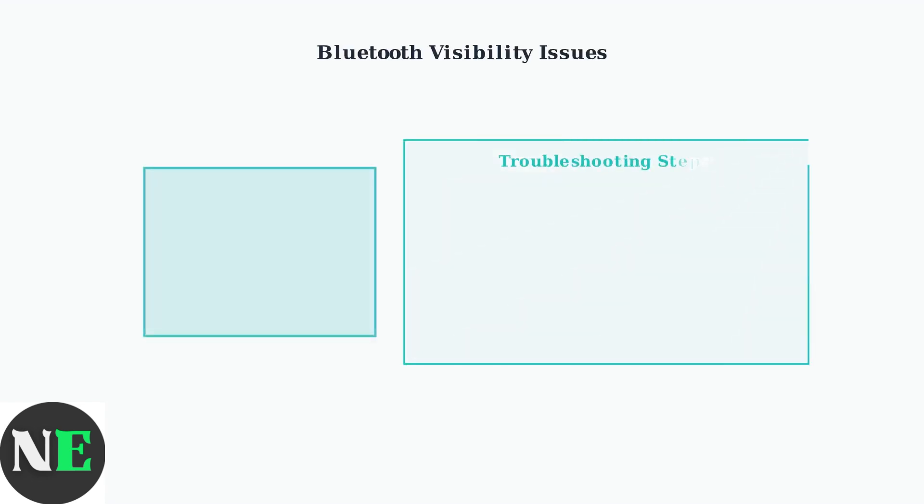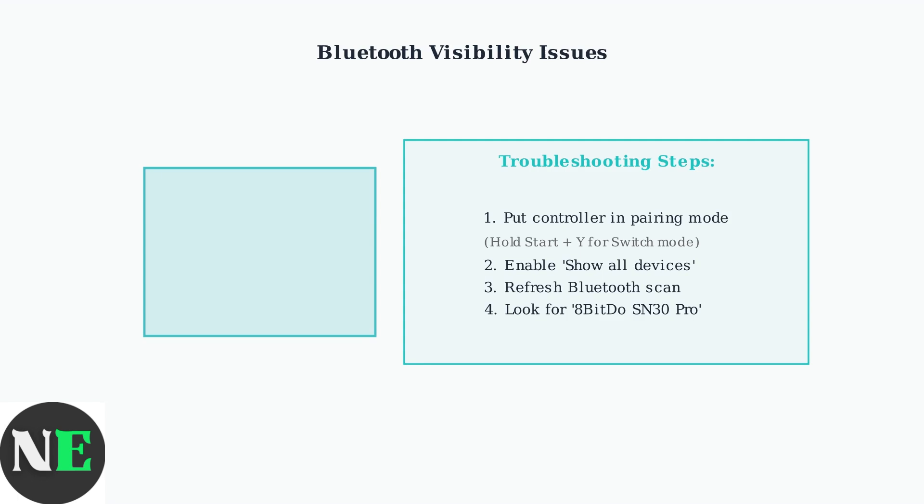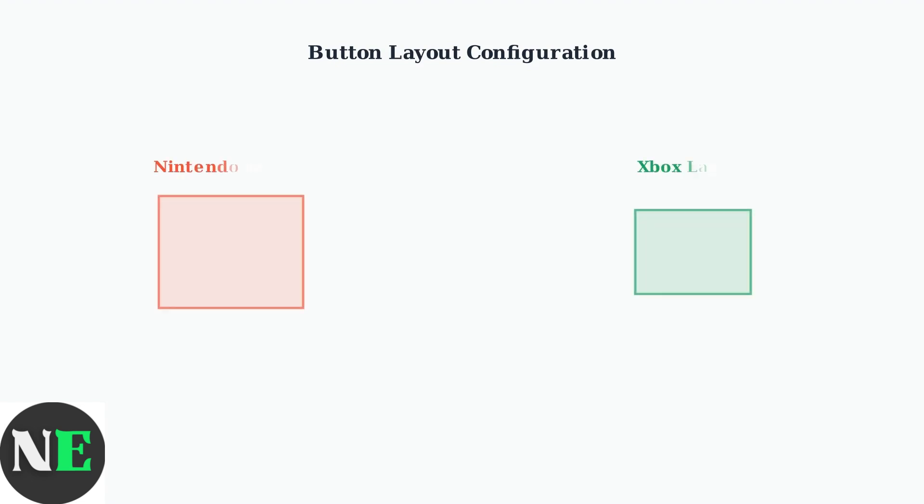If your controller isn't appearing in the Steam Deck's Bluetooth settings, there are two key things to check. First, ensure the controller is in pairing mode. And second, make sure your Steam Deck is set to show all devices.